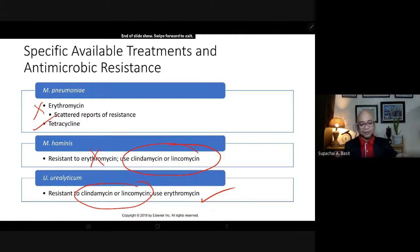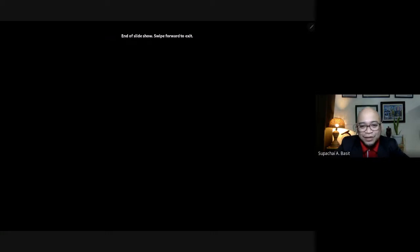That ends our lecture for mycoplasma. Thank you very much for listening.